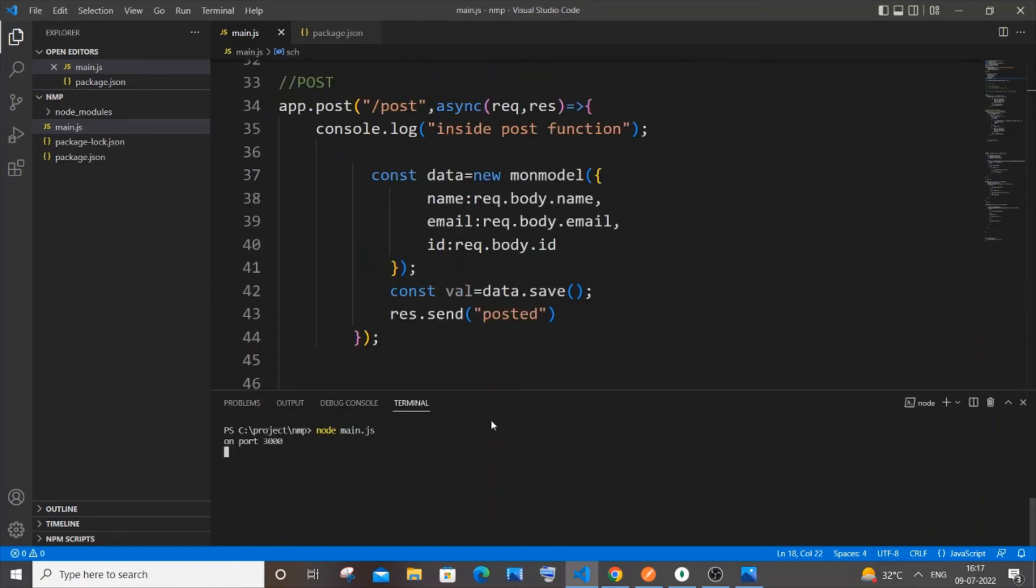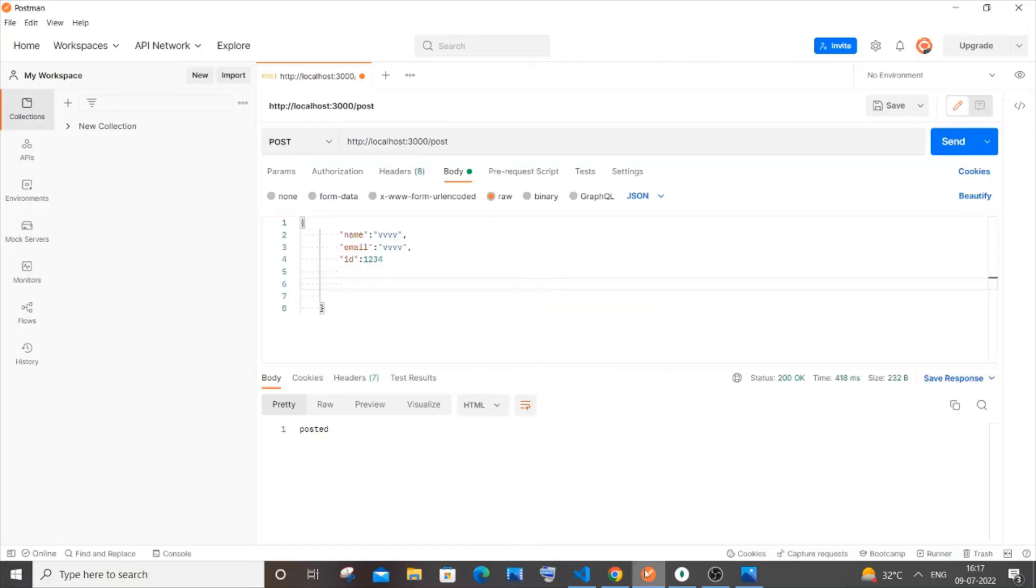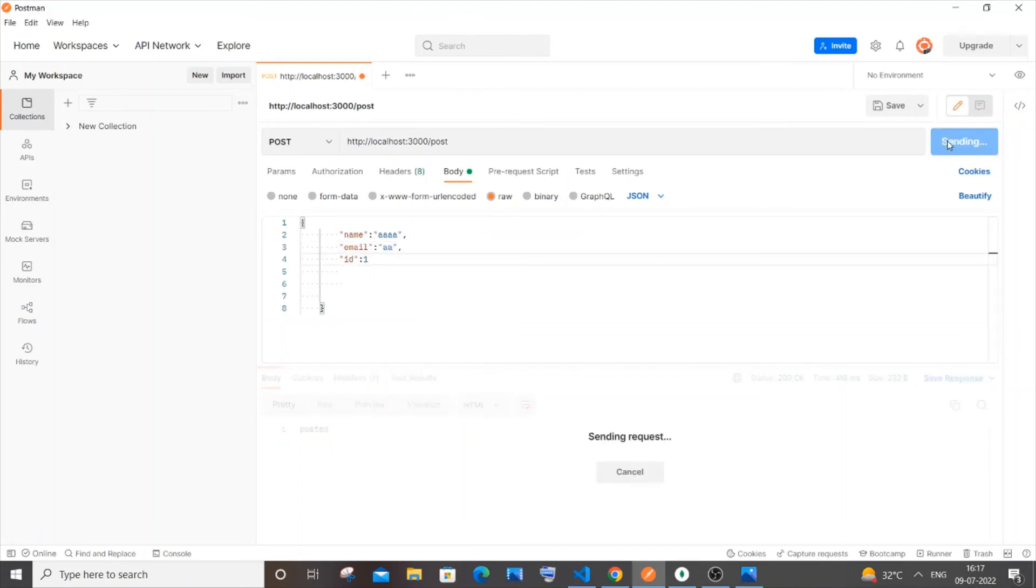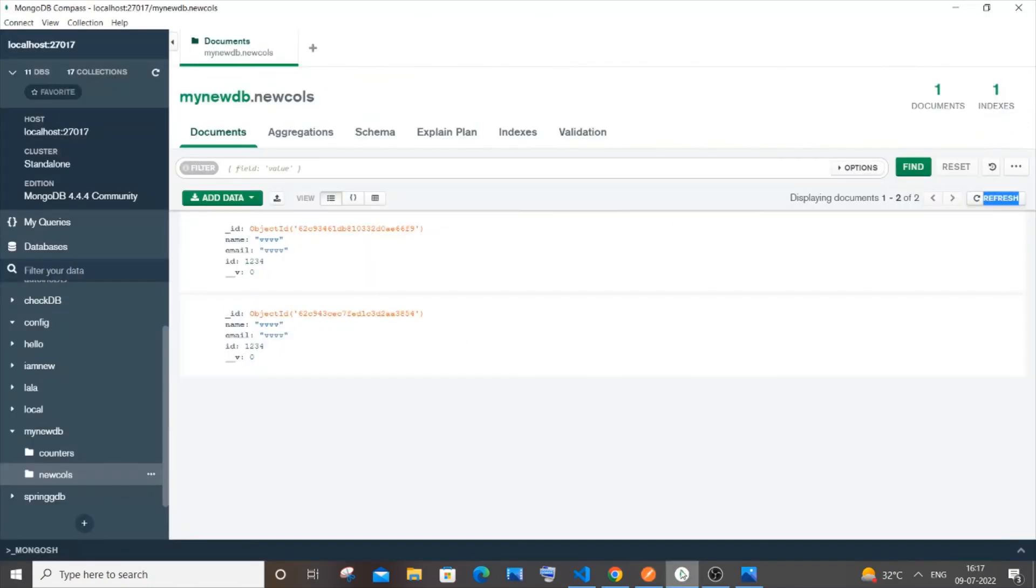If I just now go to my Postman and if I have some values, I will just have it as aaa for everything, just aaa, and let it be one. And if I just now send it, yeah, I'm getting posted over here.